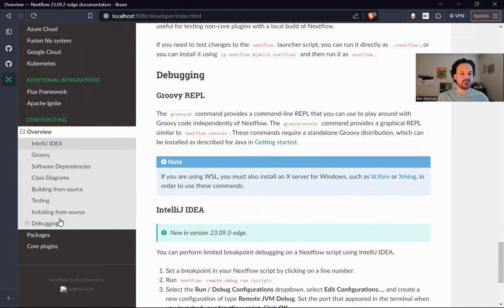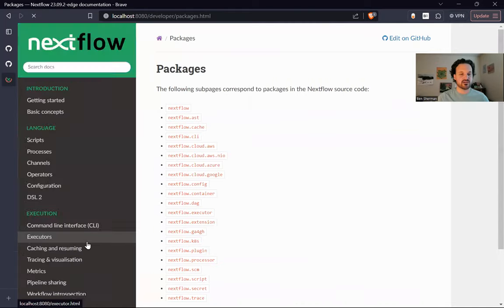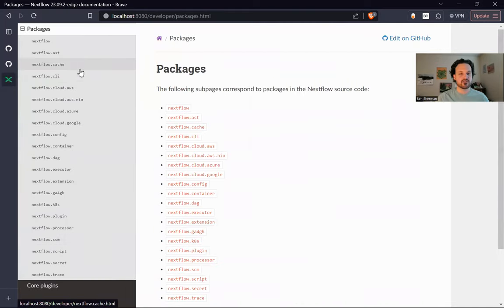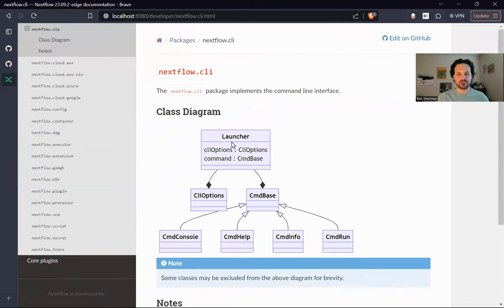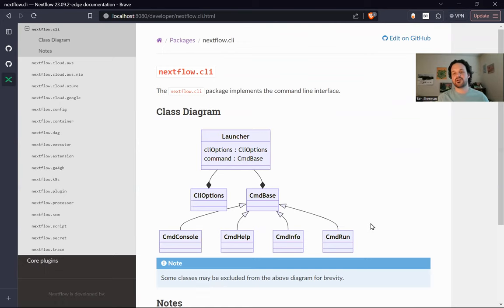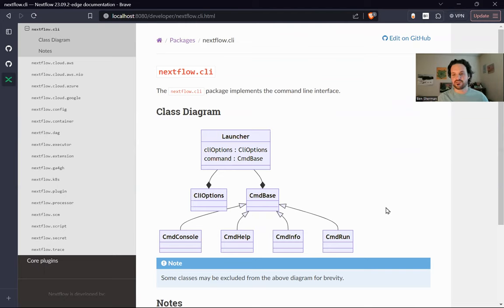And then I've got these class diagrams here. So for some of the major packages, we've tried to build some class diagrams just to give you a basic, sort of like a high level overview of the code base, which can maybe help you figure out like, okay, I'm going to work on this particular feature in the NextFlow code base. So I'm going to go find this group of classes.